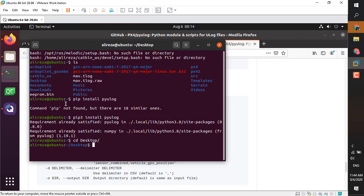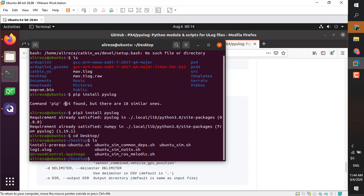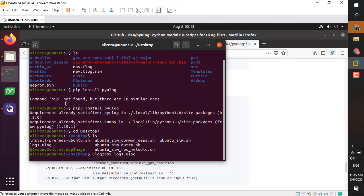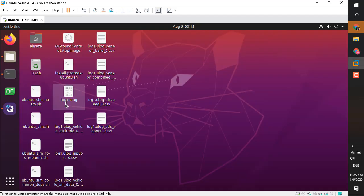I'm going to navigate to the desktop where I have my ULG file. I'm going to use the command ulog2csv and the file name with no extra argument. Done, the data is ready.